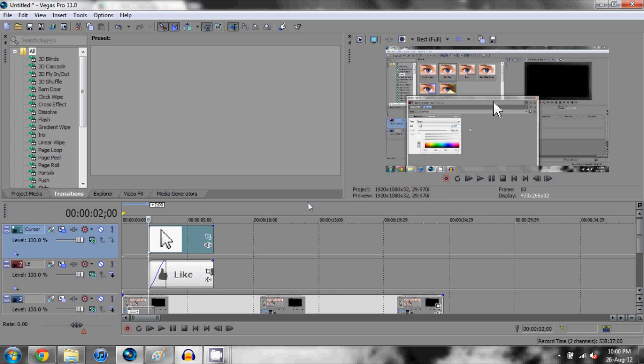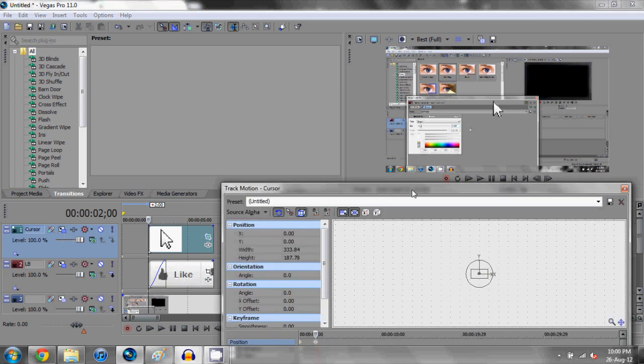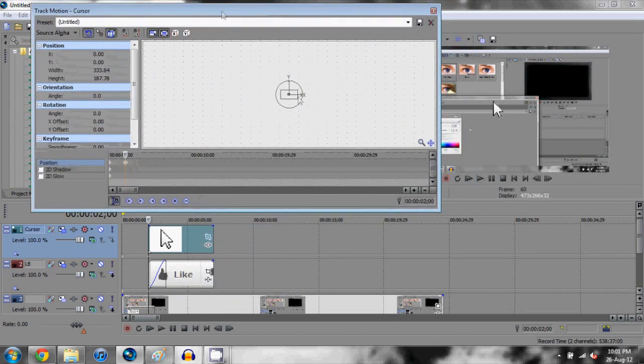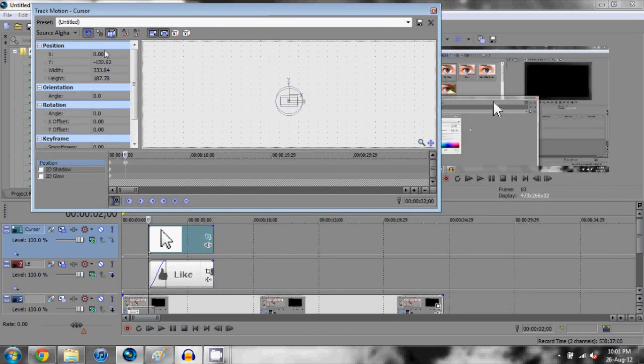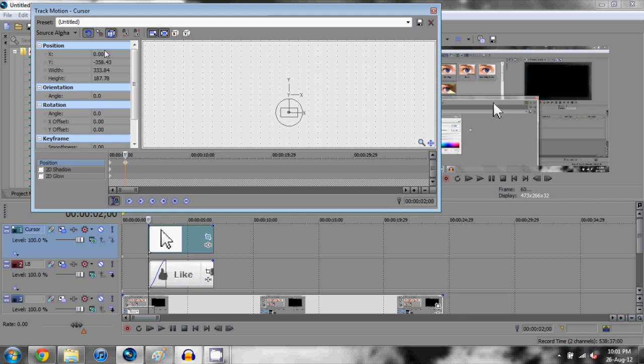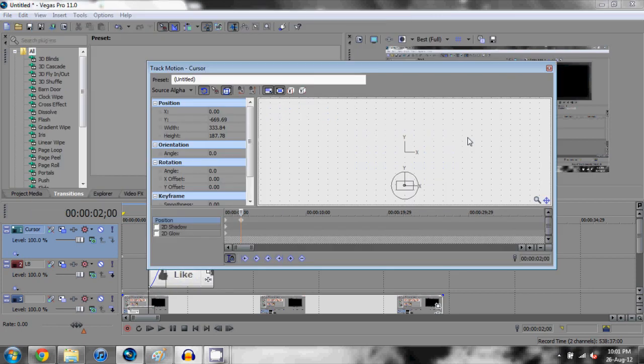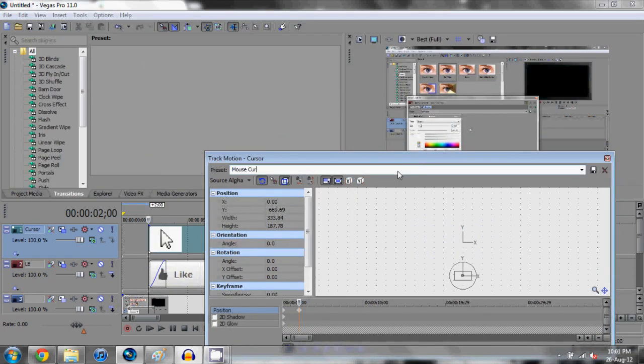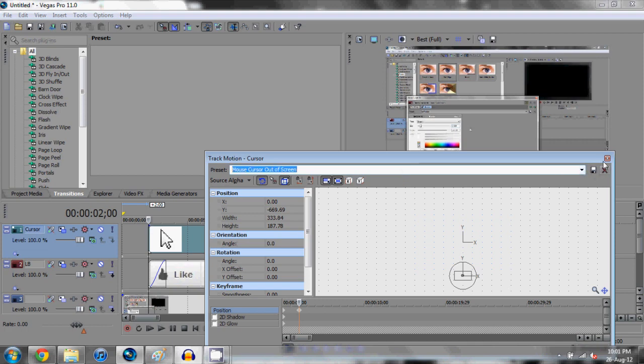Now what we need to do is position it properly, so back into the track motion. We need to basically move this down to the bottom of the screen, so use your arrow key to move it down until it's just barely off the screen. If you want to save this preset you can say mouse cursor out of screen or something like that or something really short, just you know what the preset is.